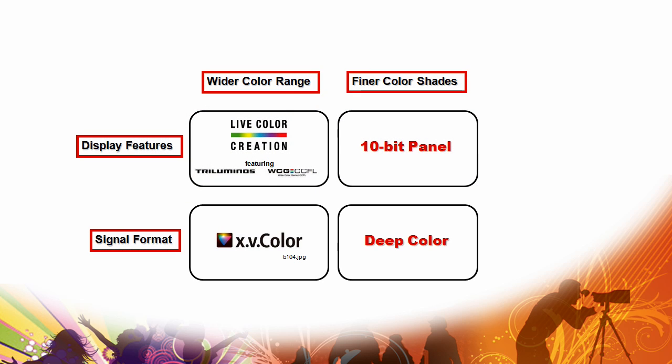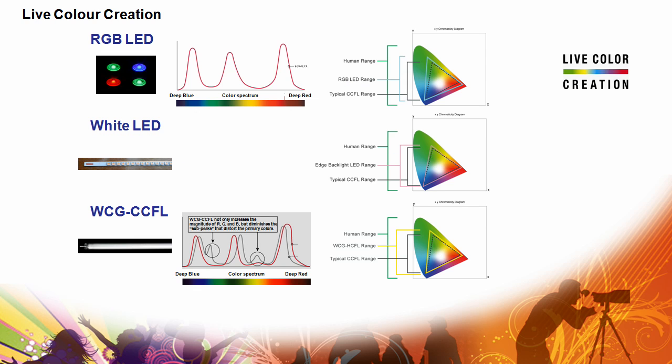In addition on the XBR9 set, we have the live color creation and XV color support to give you the absolute best in picture quality and those are enabled by a few technologies. One of them is the backlighting system. If you look at the backlighting systems that we employ in our LCD TVs today, we have the RGB LED.